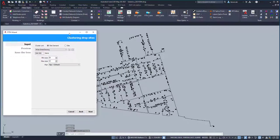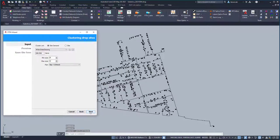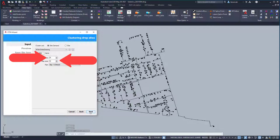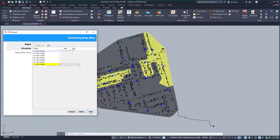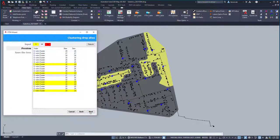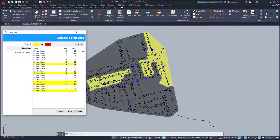First thing to do is to tell the program what is the minimum and maximum number of NIDs per cluster that you want. These numbers are usually based on the capacity of FCPs that are to be used in the design. In our case, we shall use FCPs that contain splitters with splitting ratio of 1 to 32, so the maximum number of subscriber NIDs is going to be 32. And that's it. Clusters are generated, and optimal locations for FCPs are proposed.